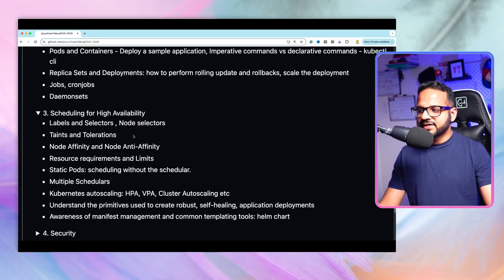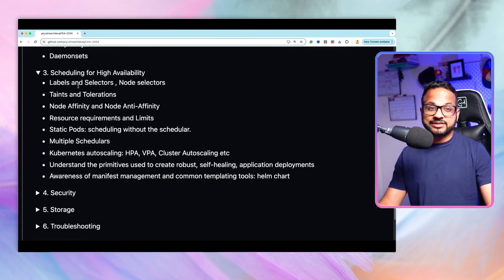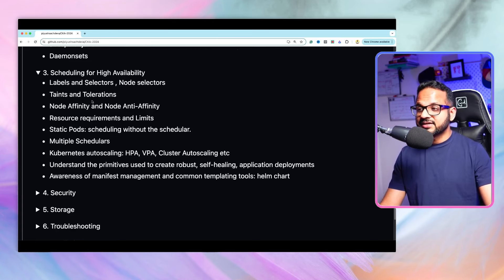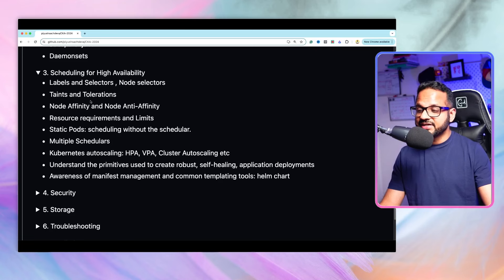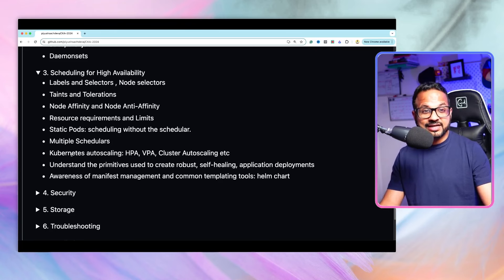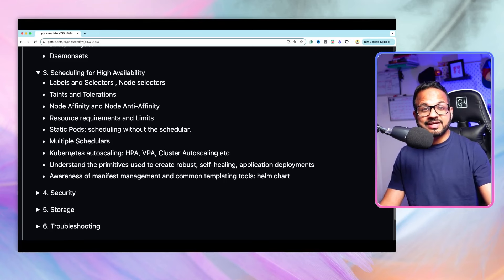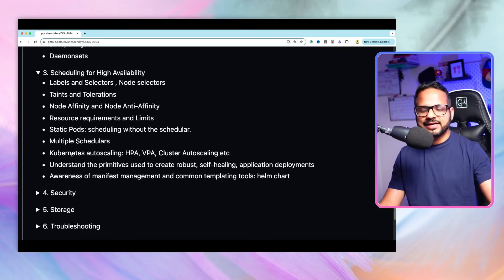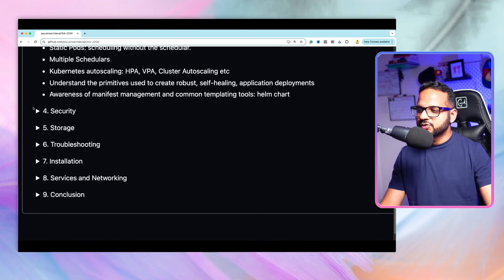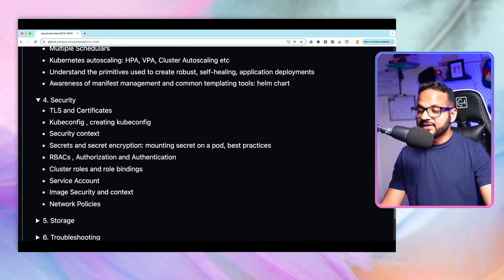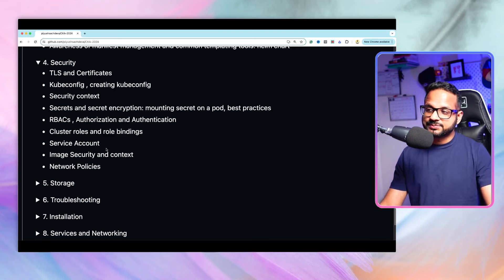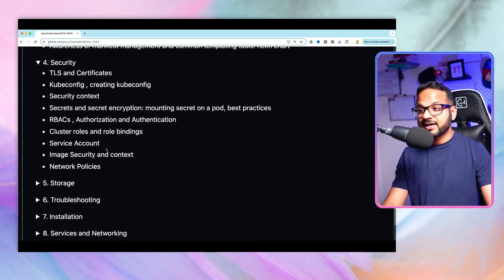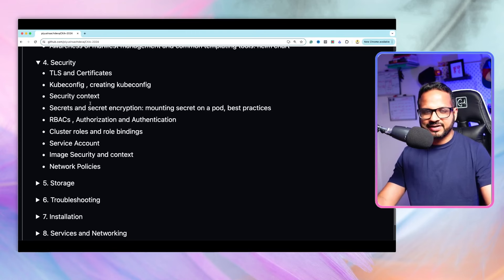The same way, third one is scheduling for high availability. We'll be looking into these concepts like taints and tolerations, node affinity, anti-affinity, resource requests, limits, static pods, Kubernetes auto scaling such as horizontal pod auto scaling, vertical pod auto scaling, cluster auto scaling, and so on. Then we'll also be looking into security. Yes, this is another important concept. Security, RBAC, authorization, cluster role, service accounts, and everything will be a demo.